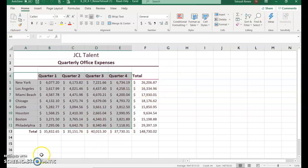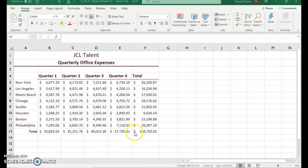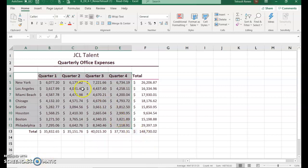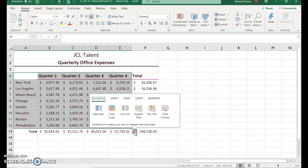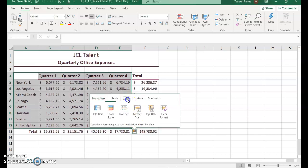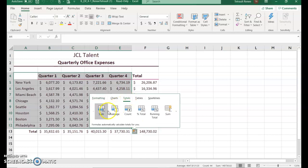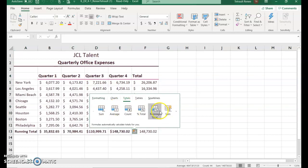If you were to include the totals, those would be the highest columns, so you just want to include the actual quarter data. With the range selected, you get the Quick Analysis option at the bottom right corner. Go ahead and click that — we've used this before when doing totals and sums.